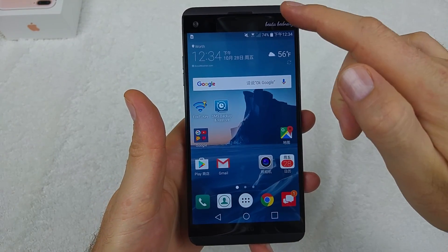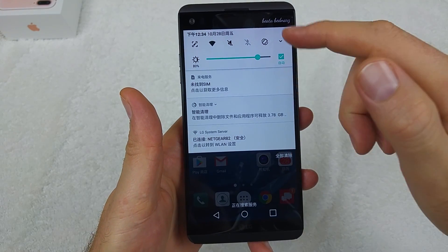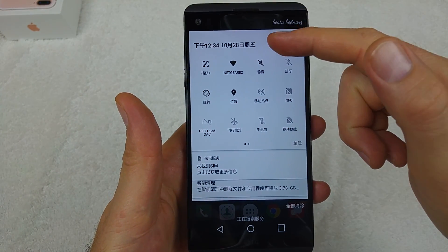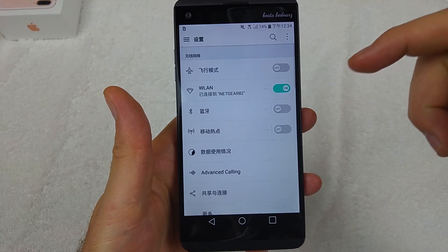So from your home screen, what you want to do is swipe down and then tap on the little gear to get into settings.